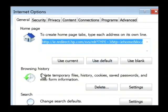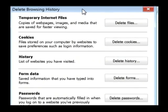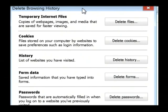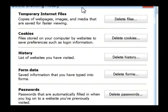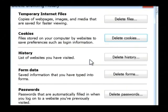Now under browsing history, we want to select delete. This brings up a list of the objects that you can delete in your Internet Explorer. What we want to delete is the cookies. So all you got to do is click on delete cookies and it's going to verify that you actually do want to delete those. Simply click yes.